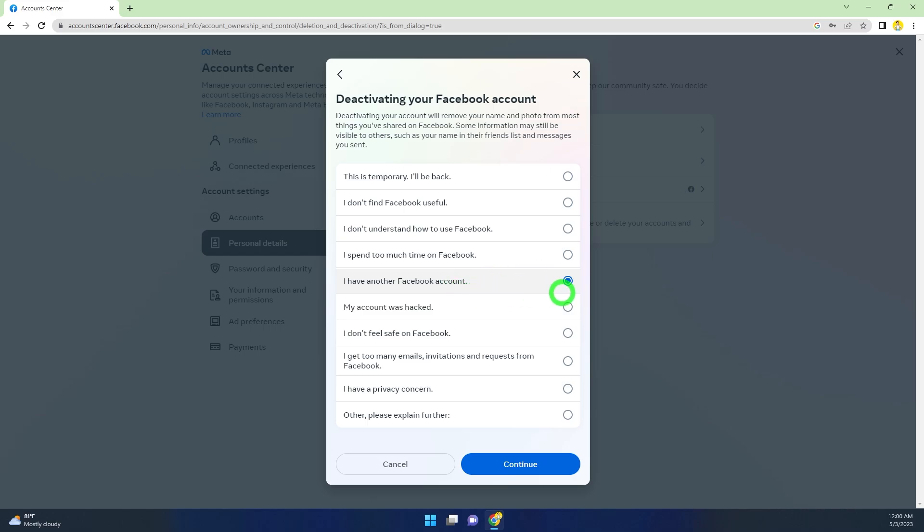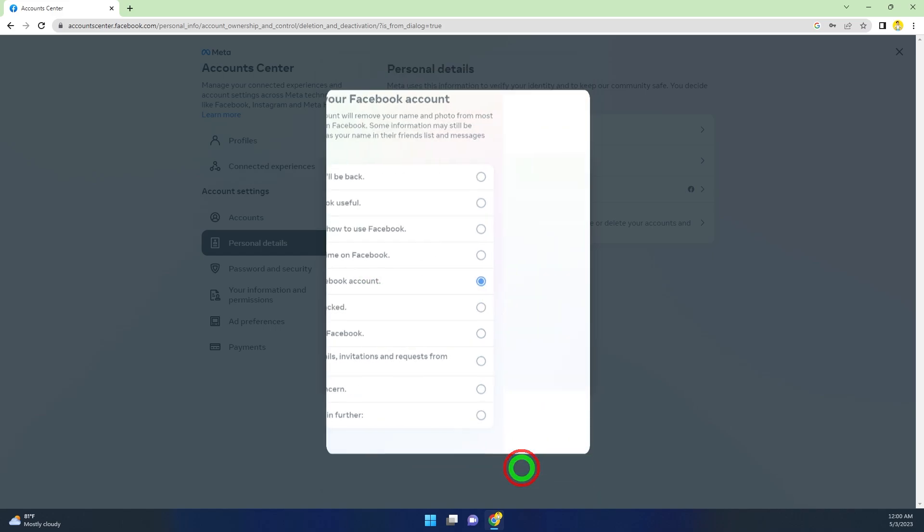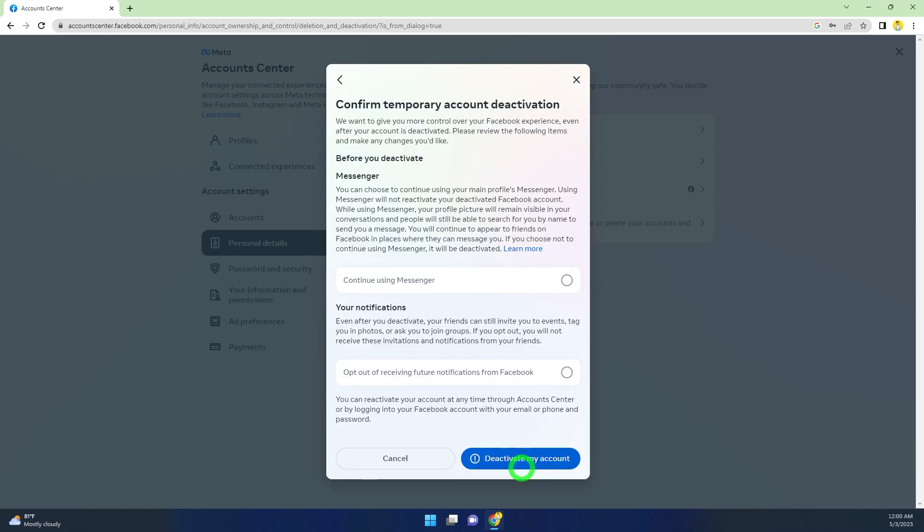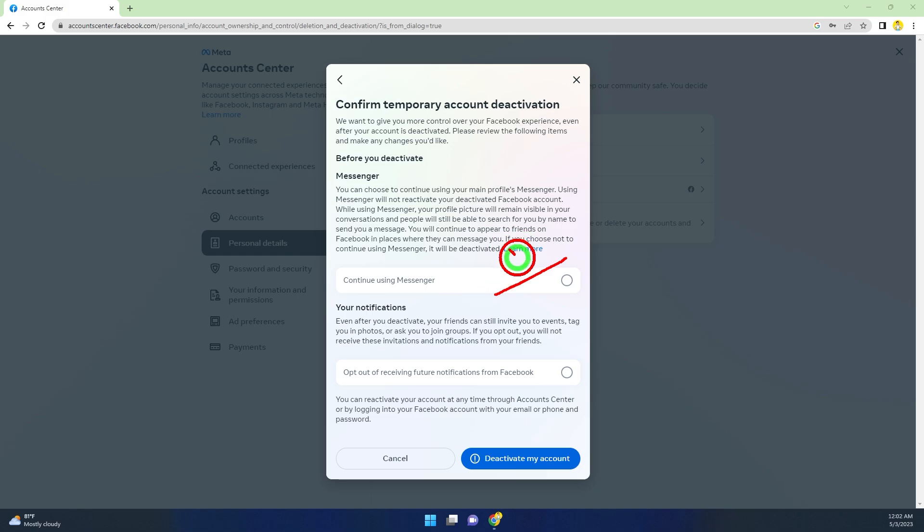After that, you'll get this option. Don't check this option. If you check it, even if you deactivate your Facebook account, your Messenger account will still remain active. So you have to leave it unchecked.